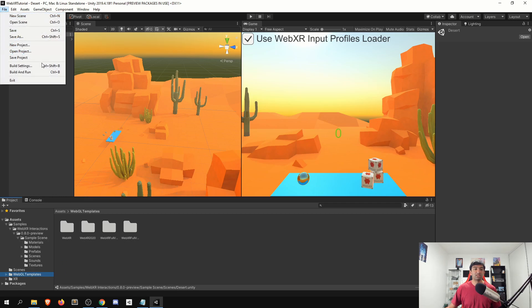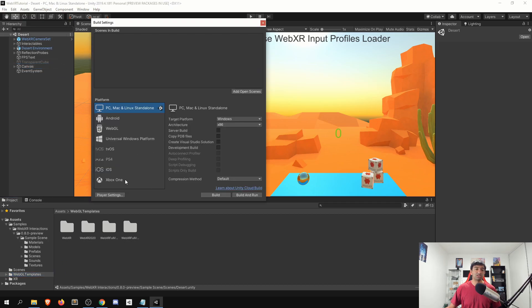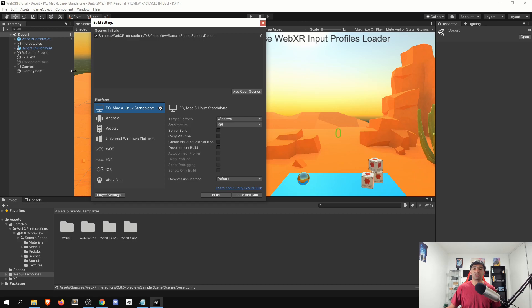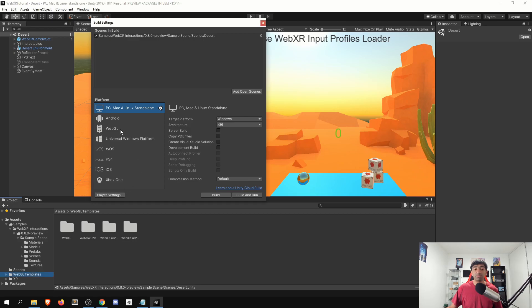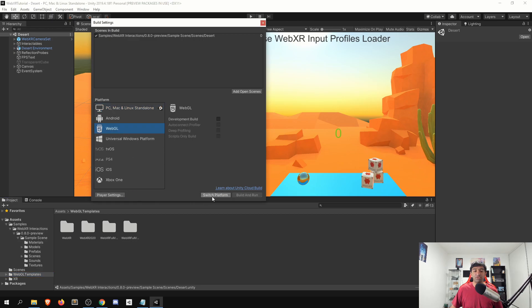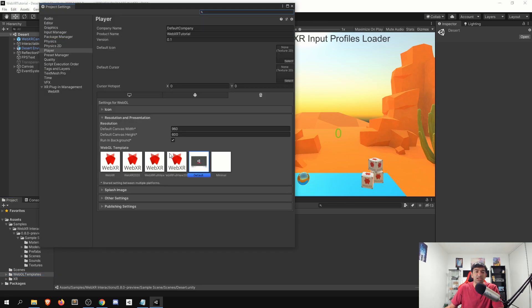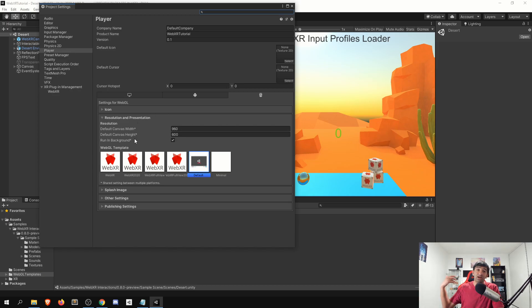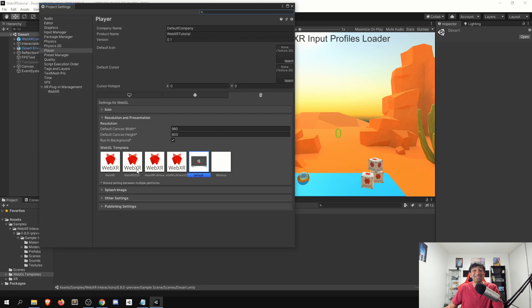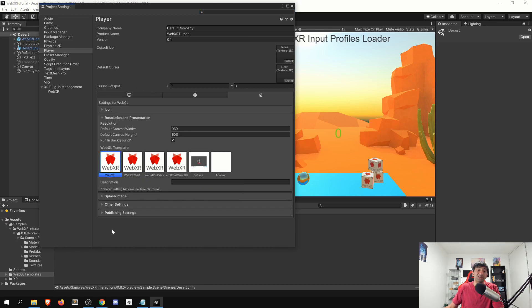Next thing, just since we want to make sure we do this, go to your build settings, click add open scenes to get the desert scene in within build settings, head over to WebGL and then switch platforms. Alright, so now once you are at WebGL, go to your player settings, you'll now see all the templates that were imported in our previous step. What you'll want to do is if you are on 2020, make sure you select the 2020 version. If you are on 2019, like myself, just select the regular version.